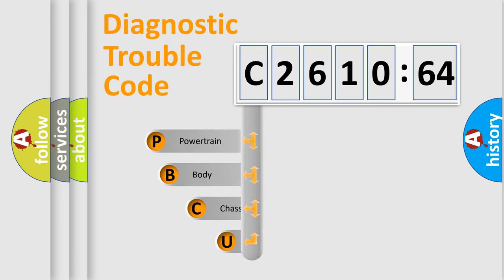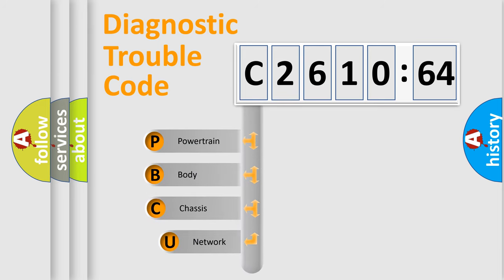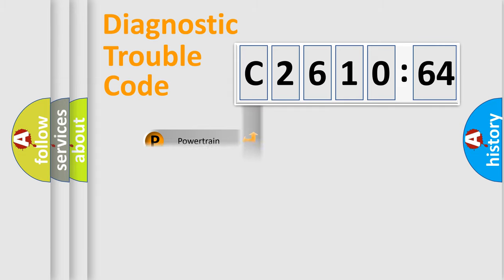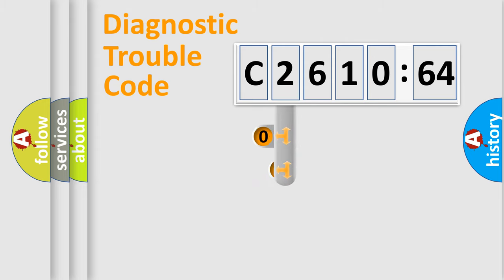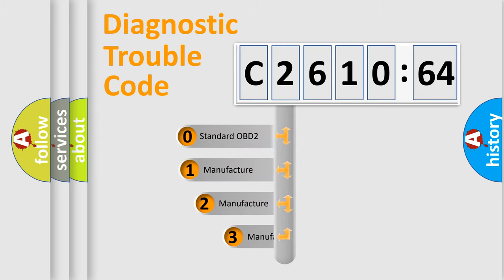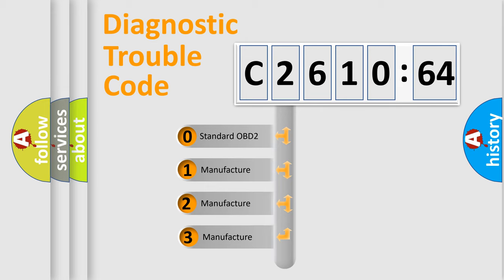First, let's look at the history of diagnostic fault code composition according to the OBD2 protocol, which is unified for all automakers since 2000. We divide the electric system of automobile into four basic units: Powertrain, Body, Chassis, Network. This distribution is defined in the first character code.